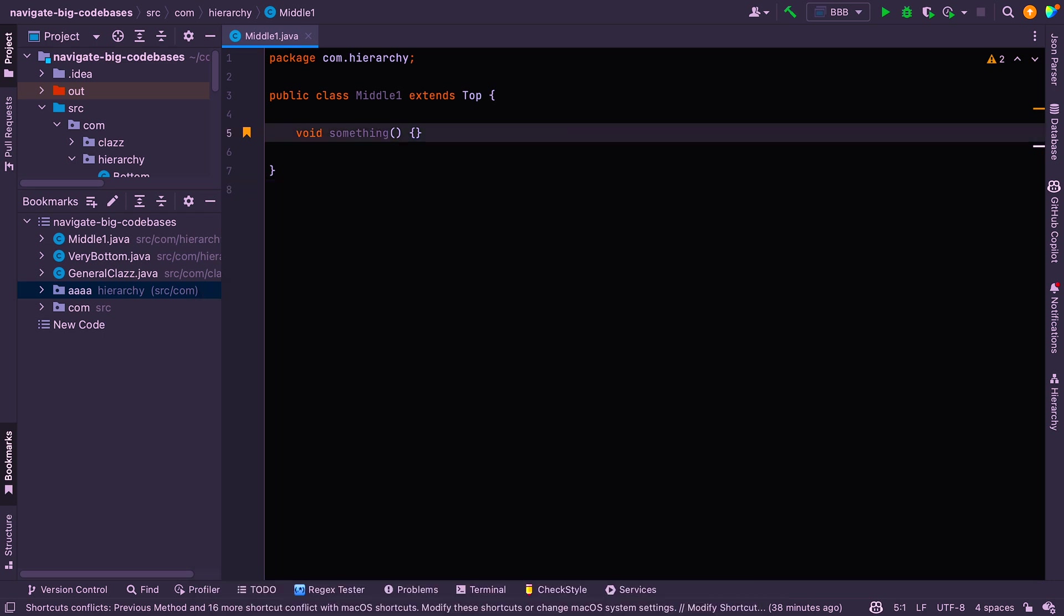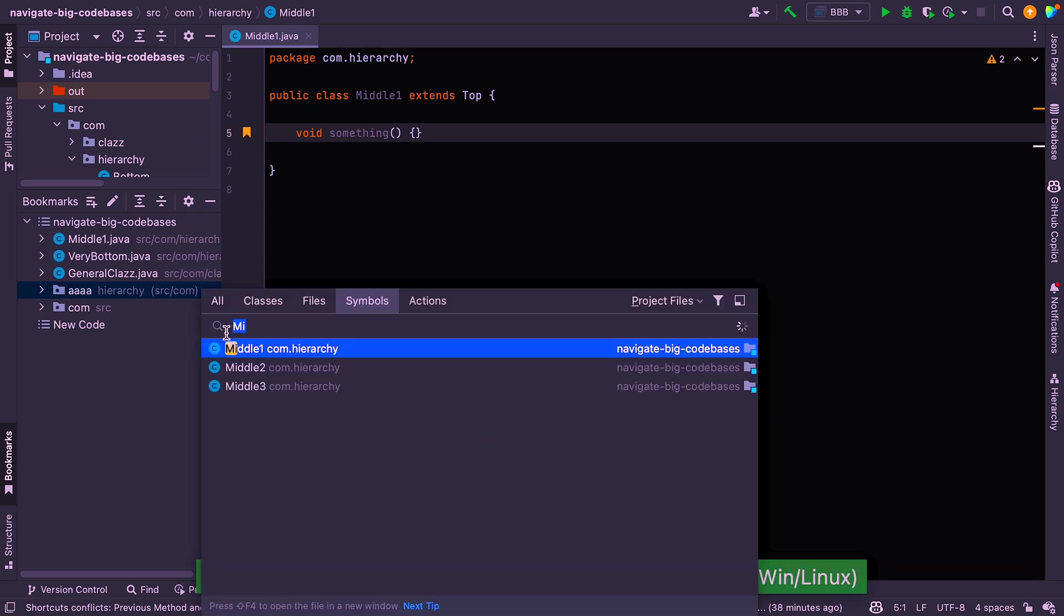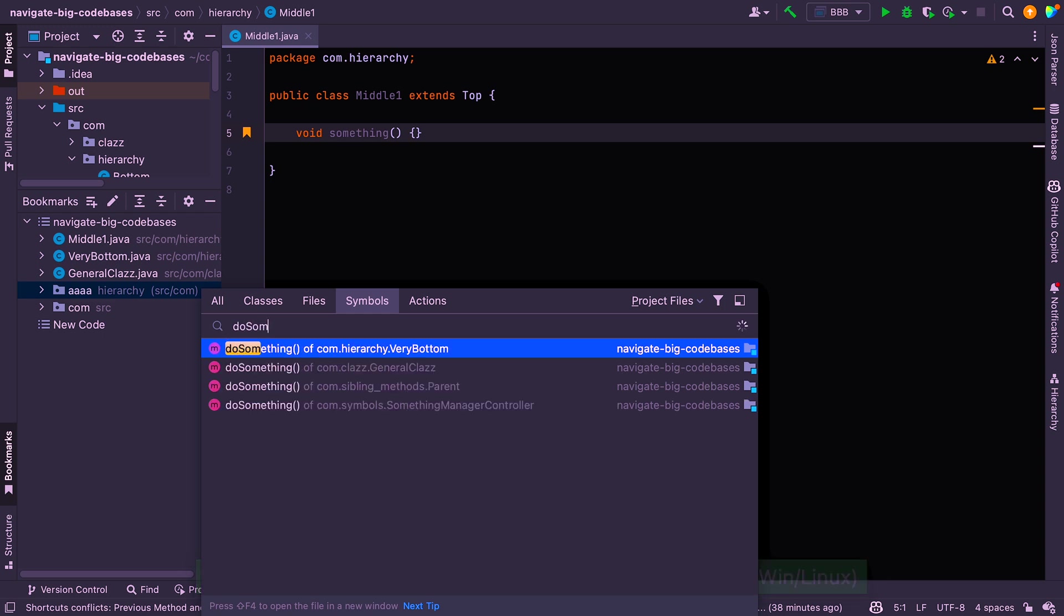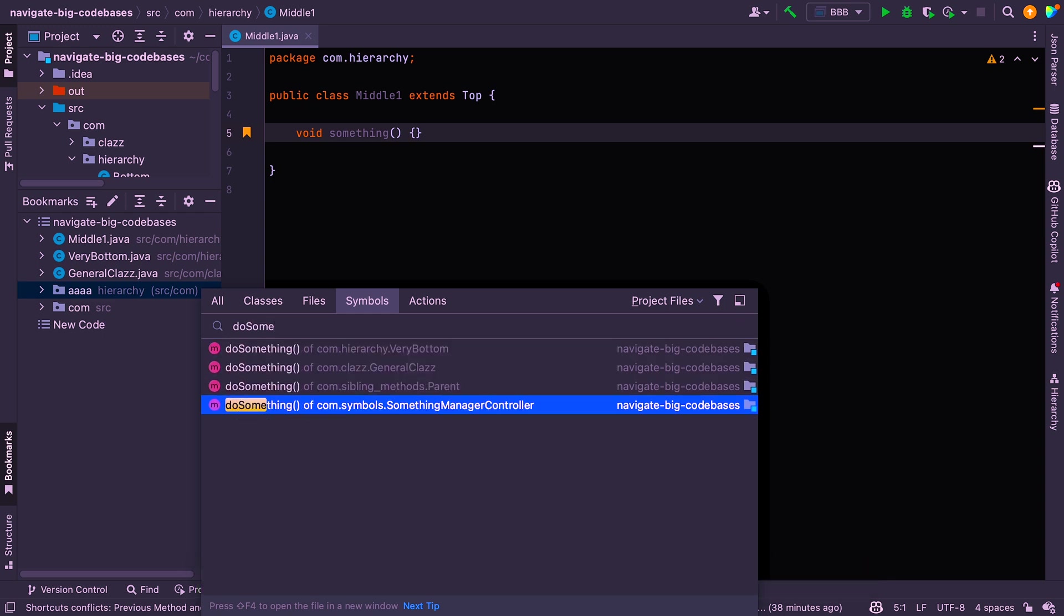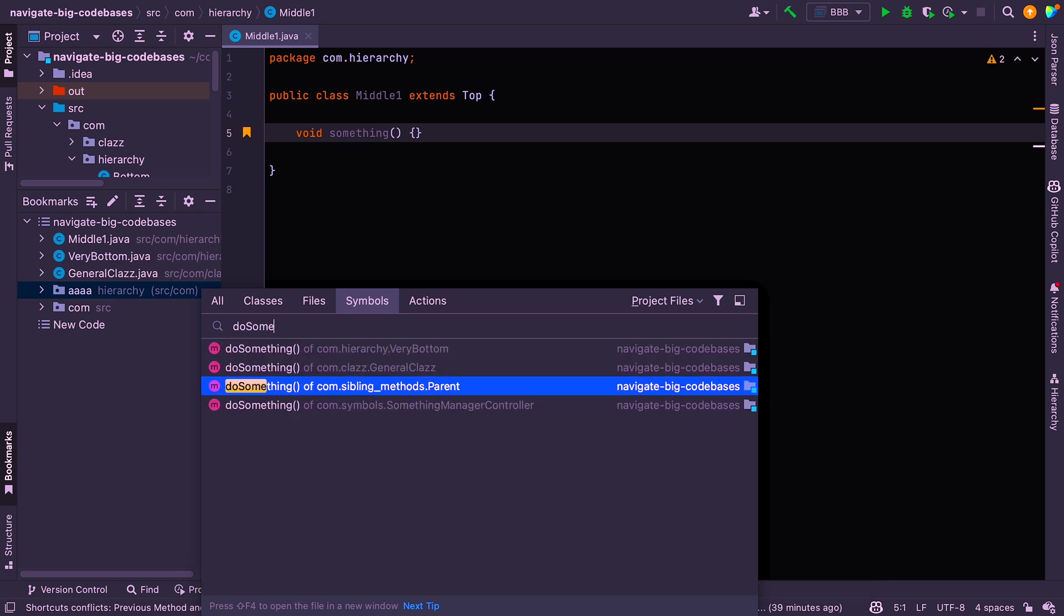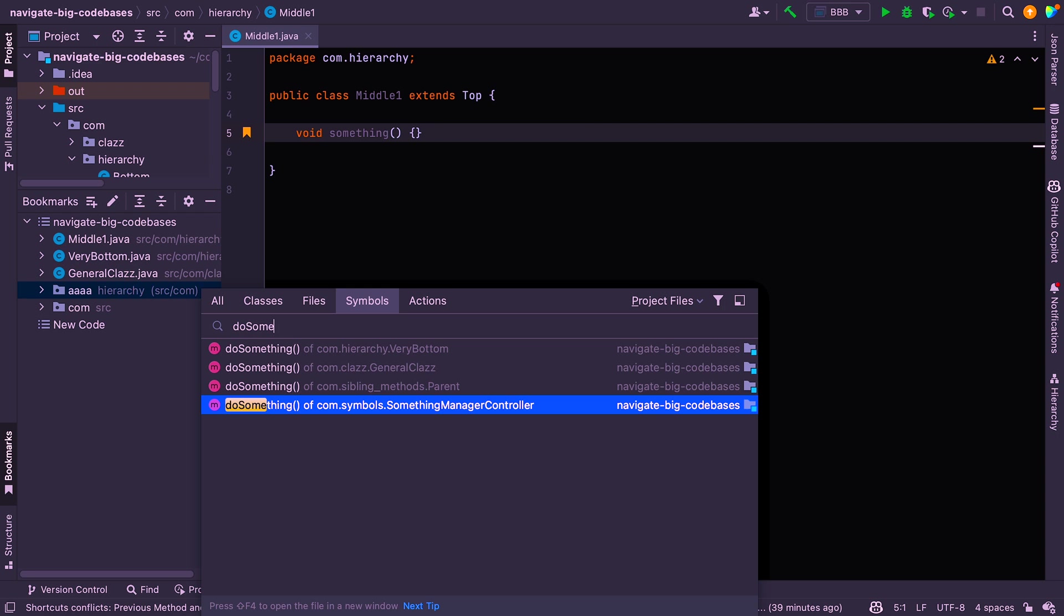The next one is symbol lookup. So you can say Command Option O. And you can search for methods. So for example, we might look for a method like do something. And you can jump straight to those depending on which one you are interested in.